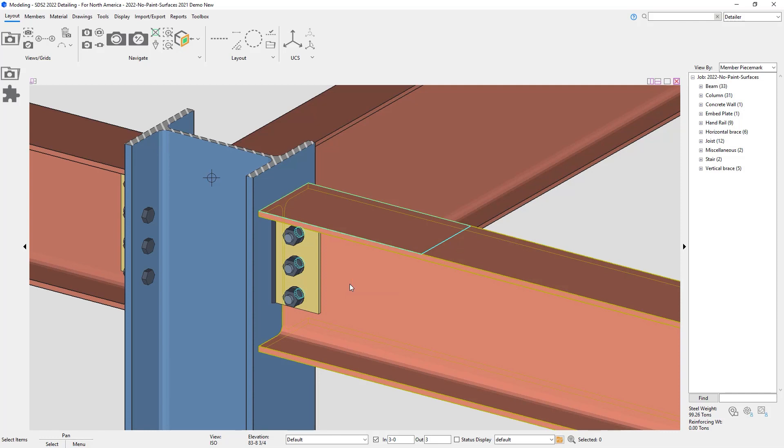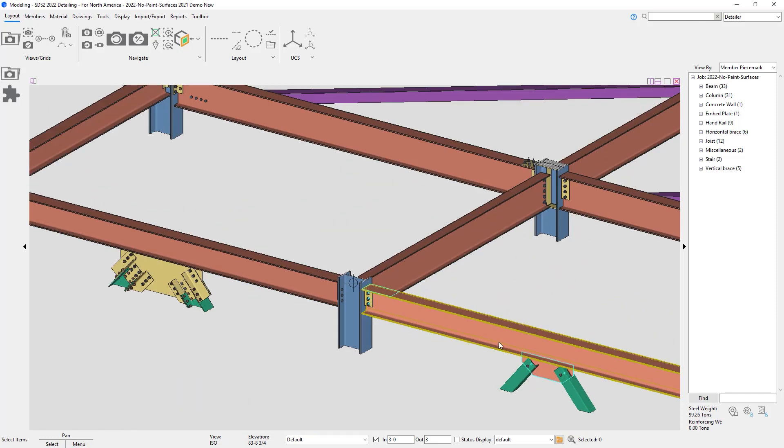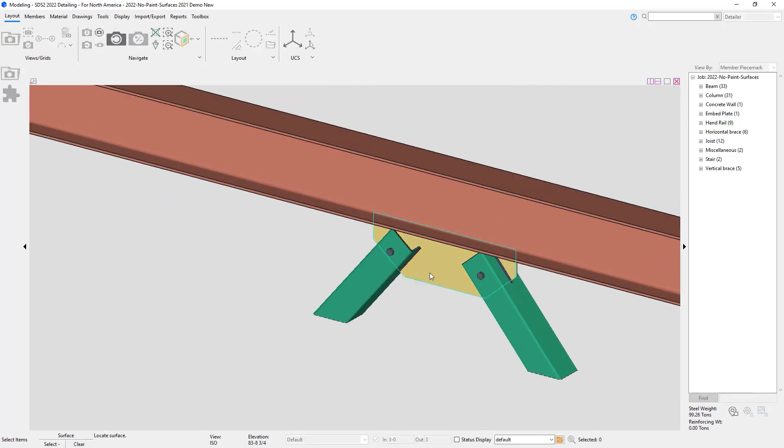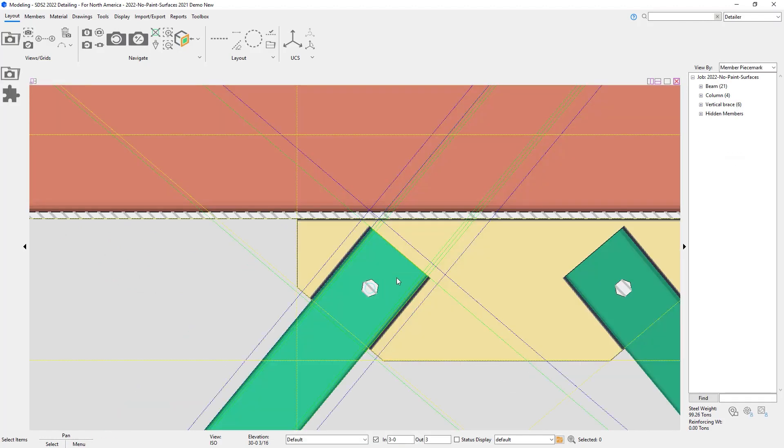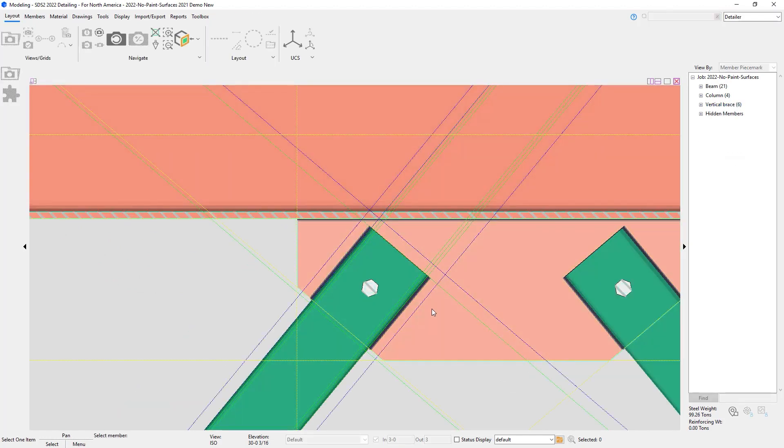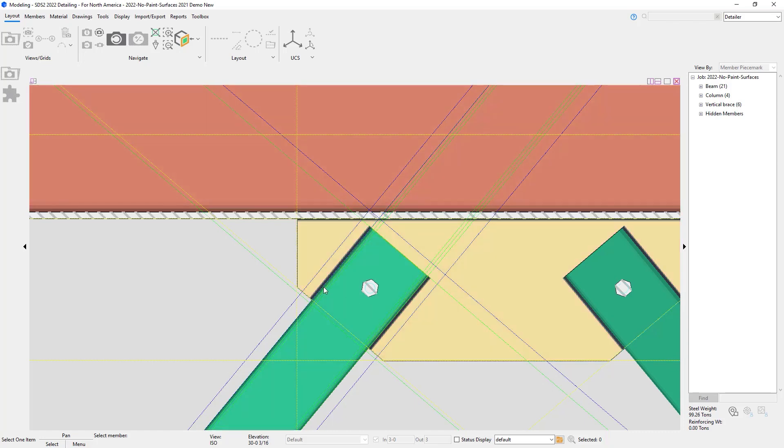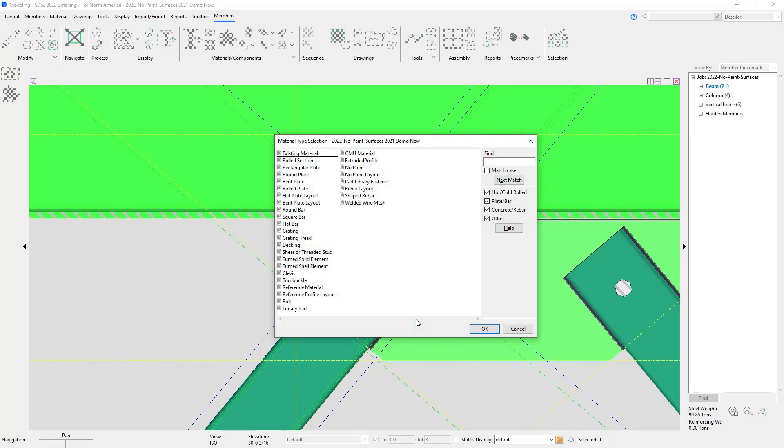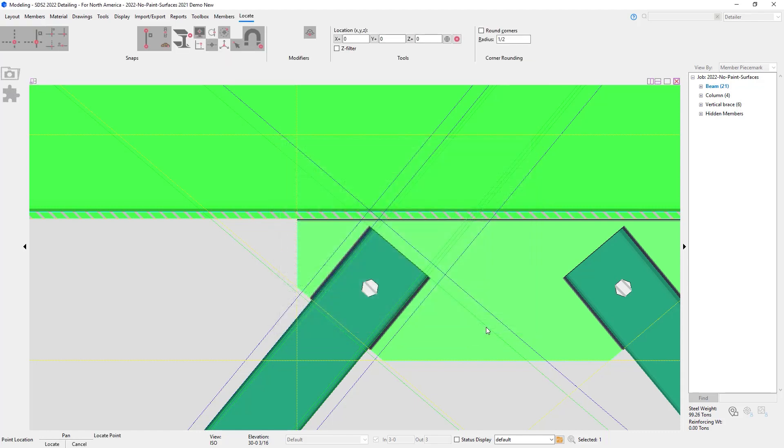The second option I'm going to do for material is No Paint Surfaces Layout. So maybe on my gusset plate, I don't want this painted since I have field welds. So I just create my points that I want.